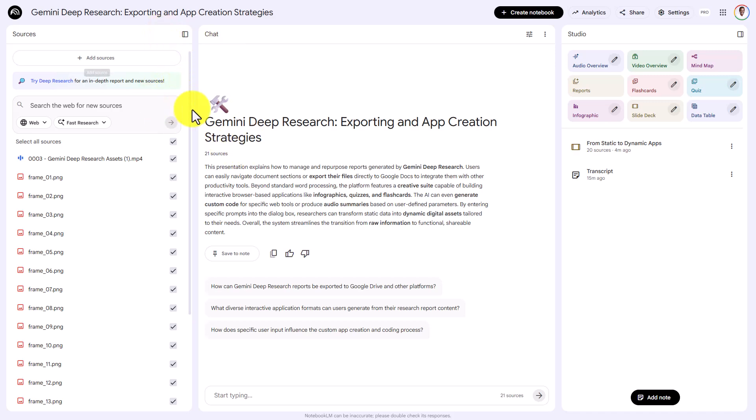And because this is going to be a single-process notebook, once you've completed the process, you can delete this notebook from your account. Thanks, and I will see you in another video.